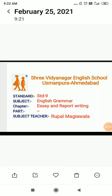Good morning, students. Today we begin with a little revision of rectification of errors.